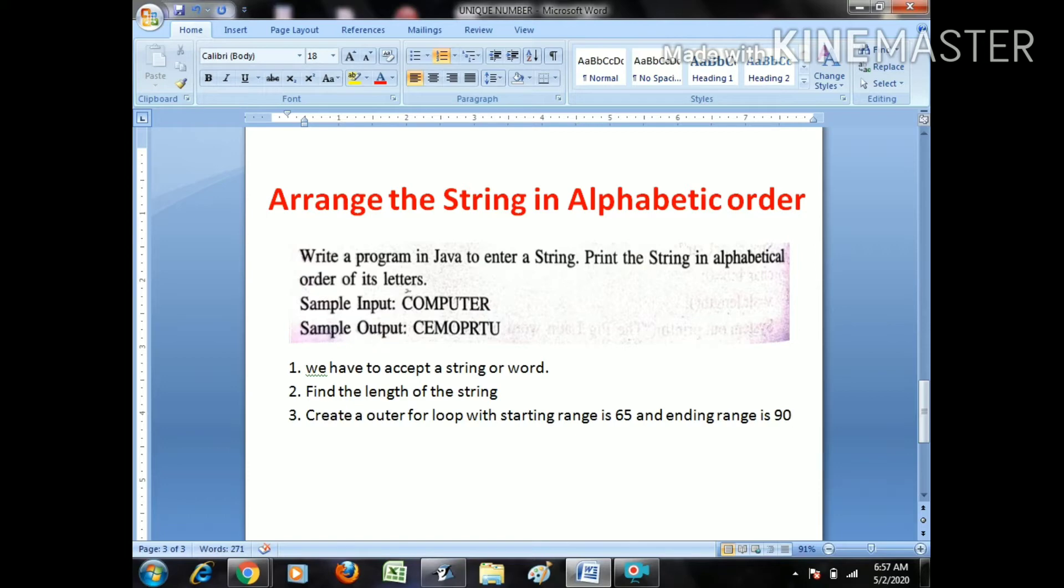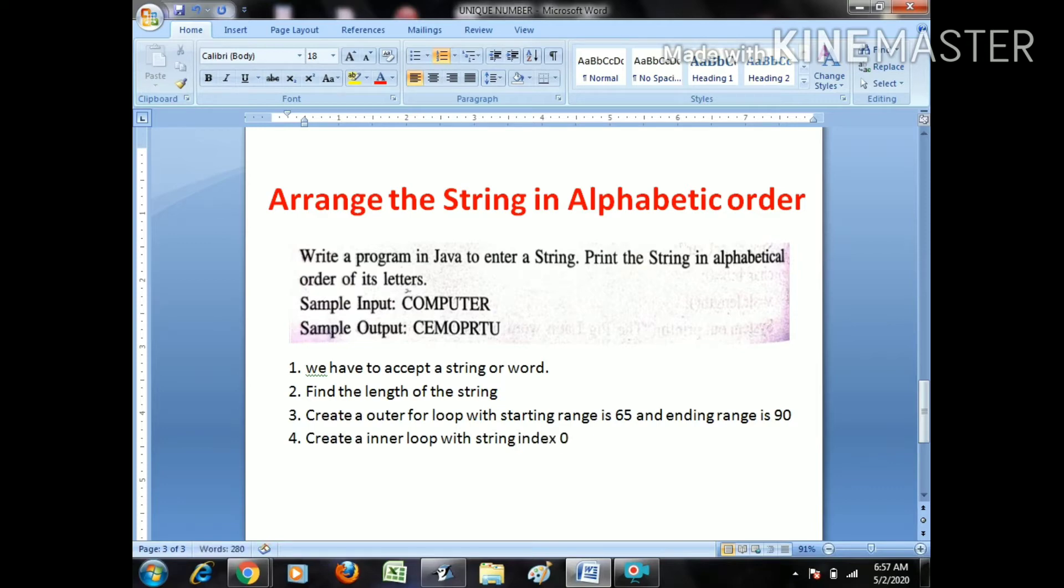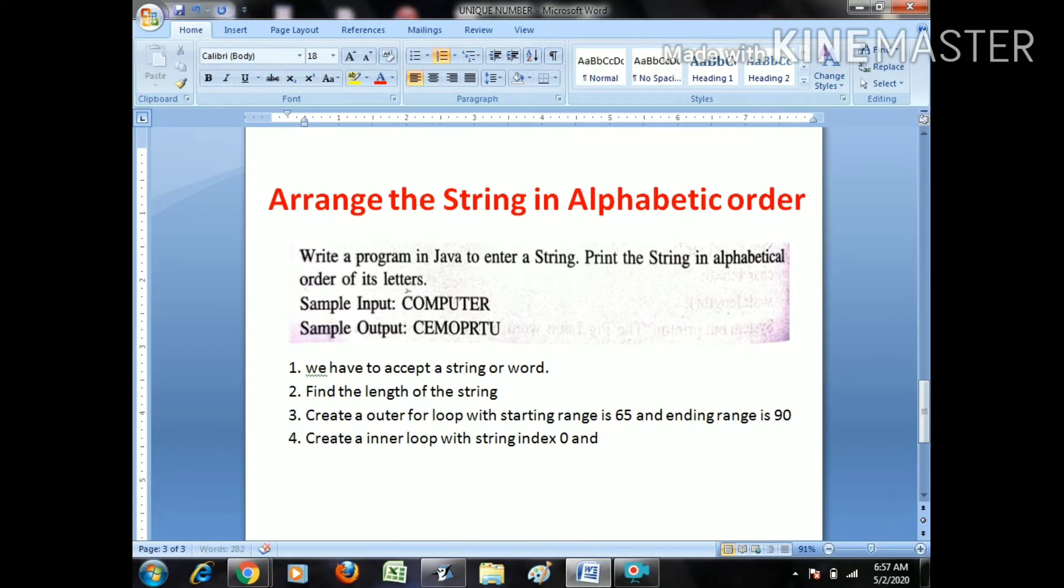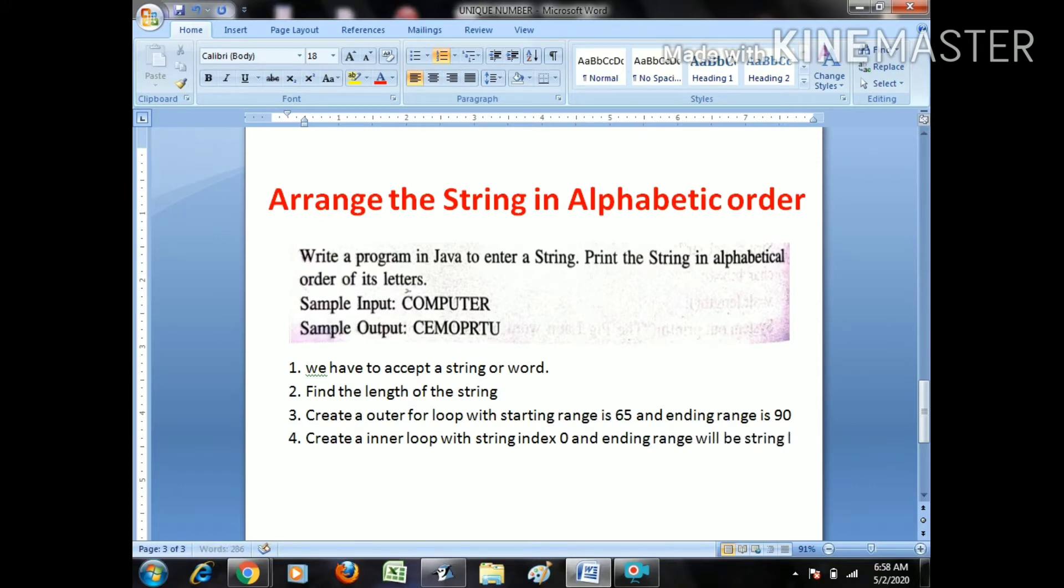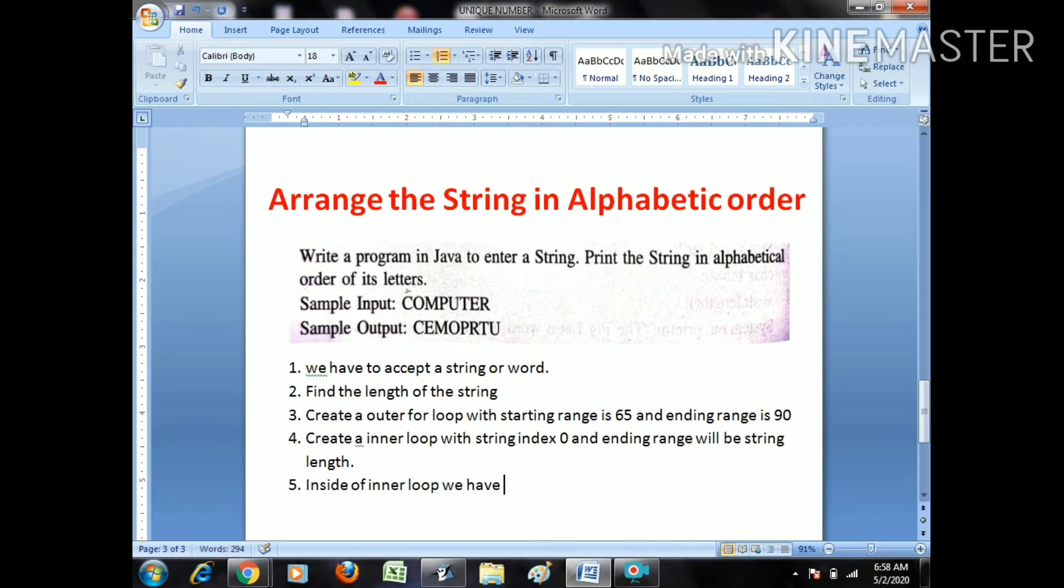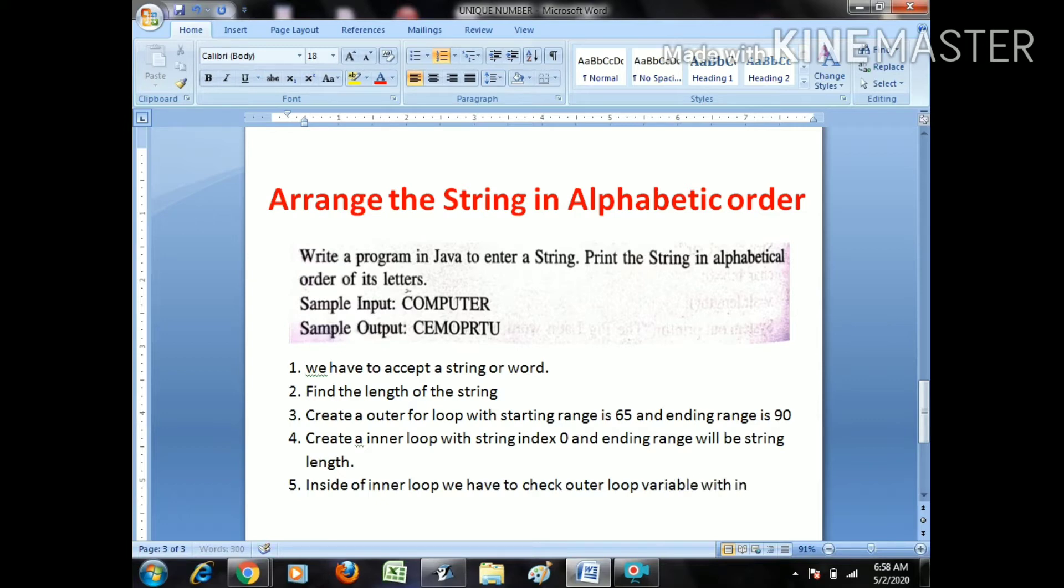Create inner loop with string index 0 and ending range will be string length. So after that, inside of inner loop, we have to check outer loop variable with inner loop.